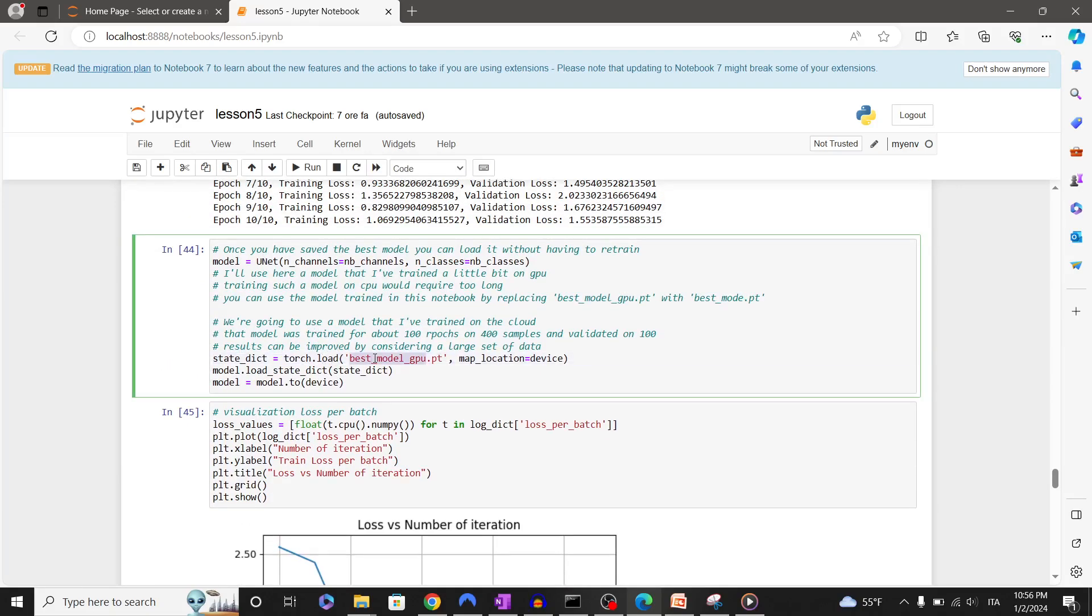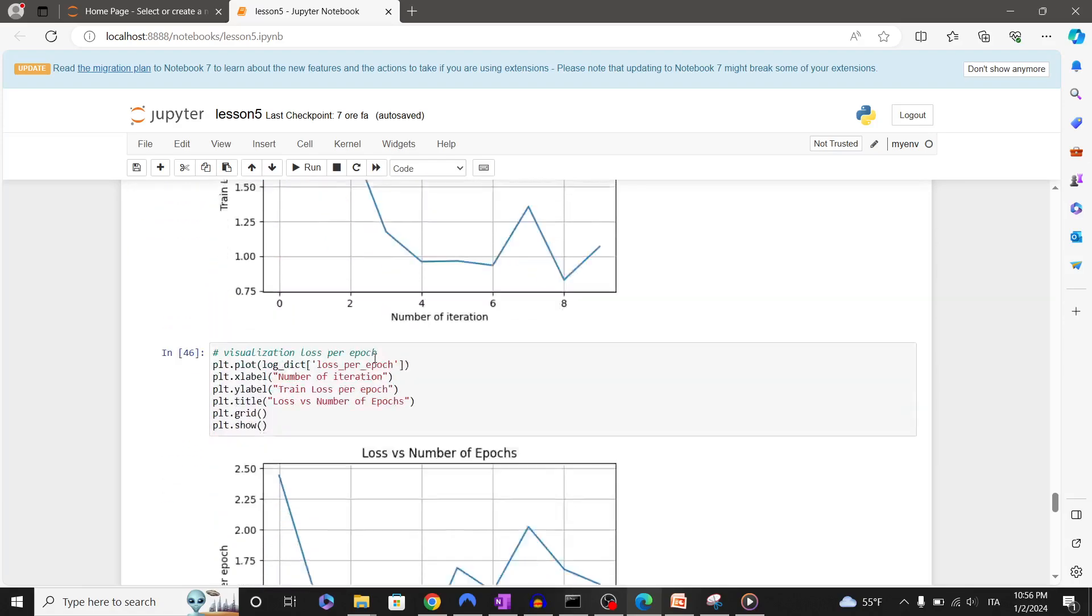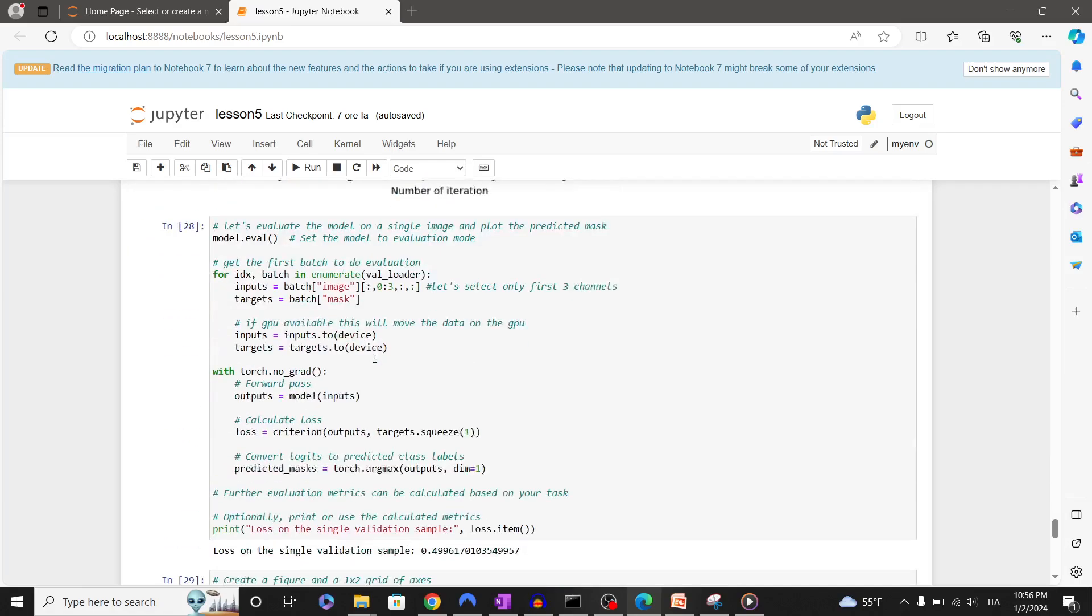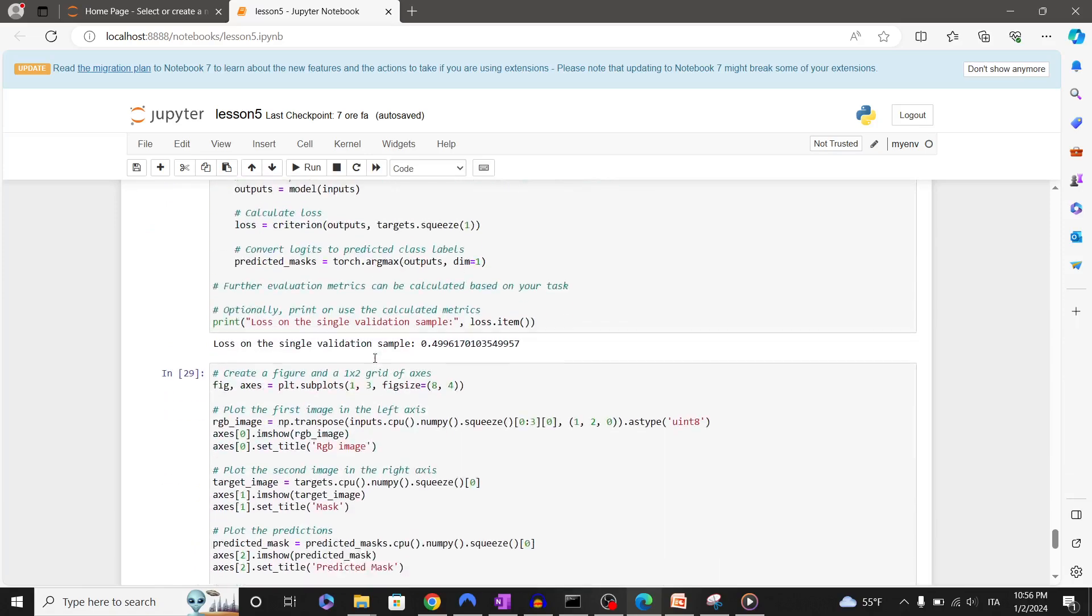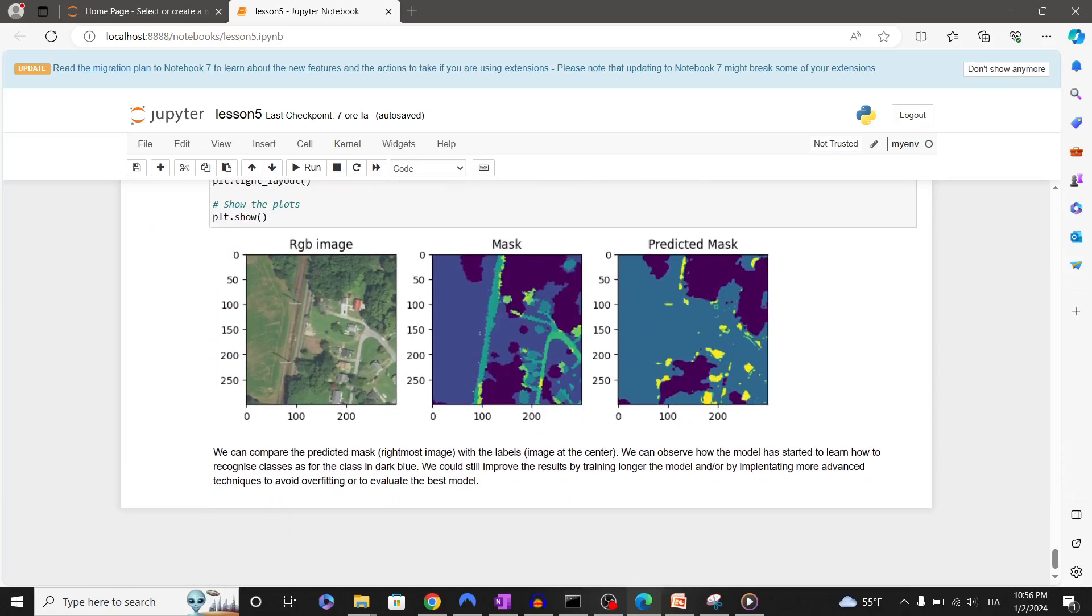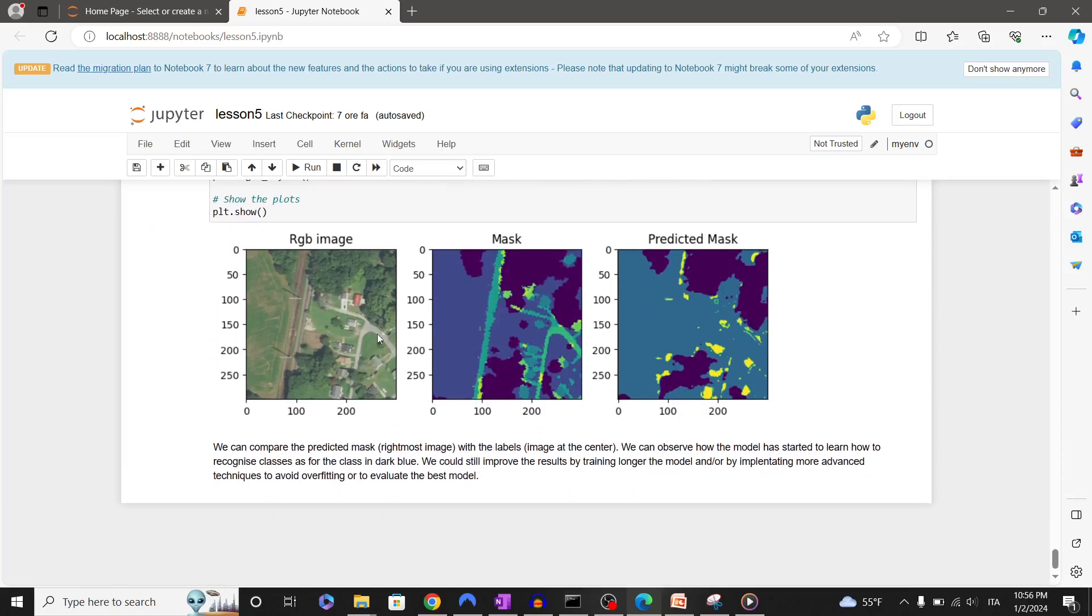We can now do predictions with our model. We can compare the predicted mask, rightmost image, with the labels image at the center. We can observe how the model has started to learn how to recognize classes. For the class in dark blue, we could still improve the results by training longer the model and/or by implementing more advanced techniques to avoid overfitting or to evaluate the best model.